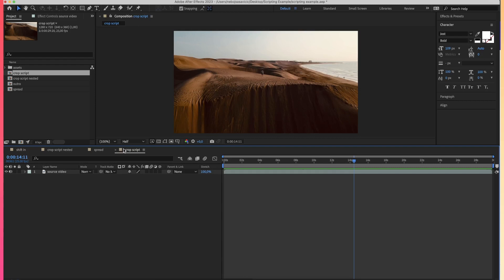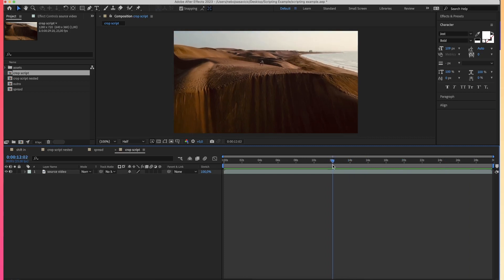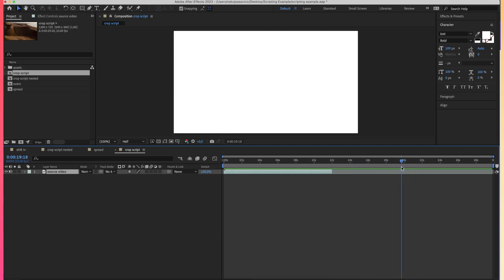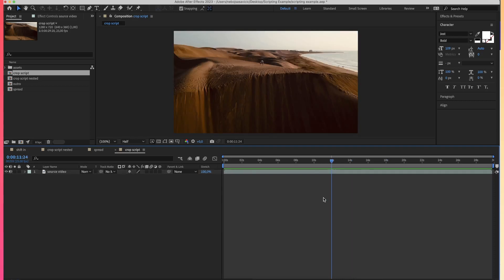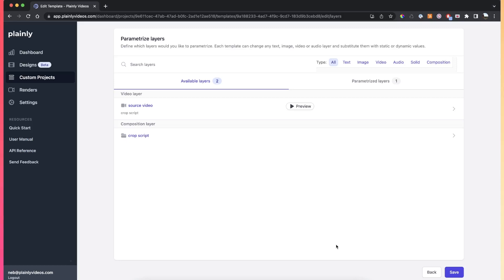In practical terms, this means that if you have a placeholder video that is 30 seconds and during rendering you give Plainly a video that is 12 seconds, without the crop script the rest of the video would just be a black screen until those 30 seconds. But if you add the script, it will cut the video at the end of the asset you swapped out in the rendering phase.